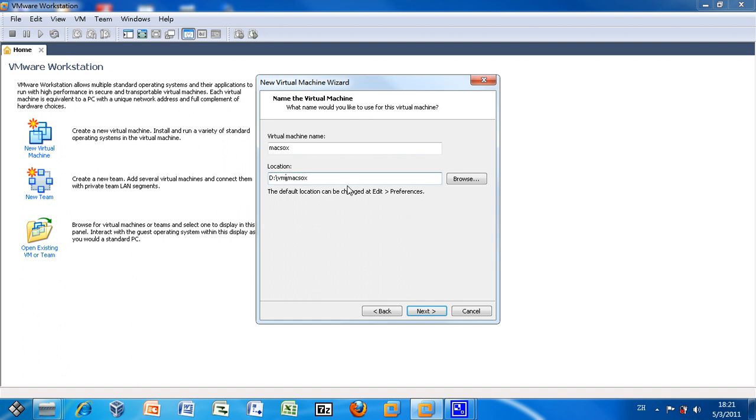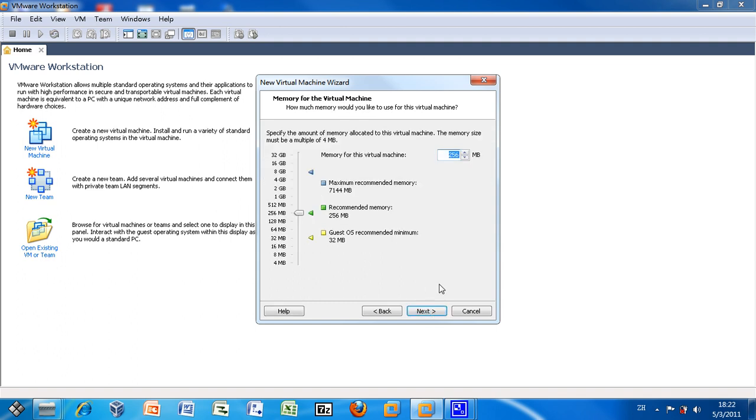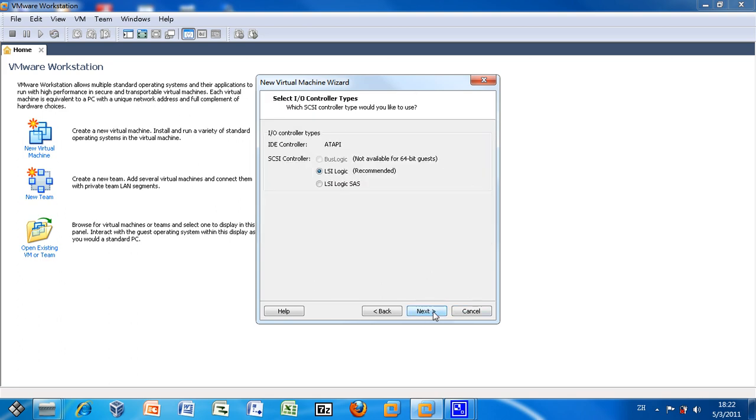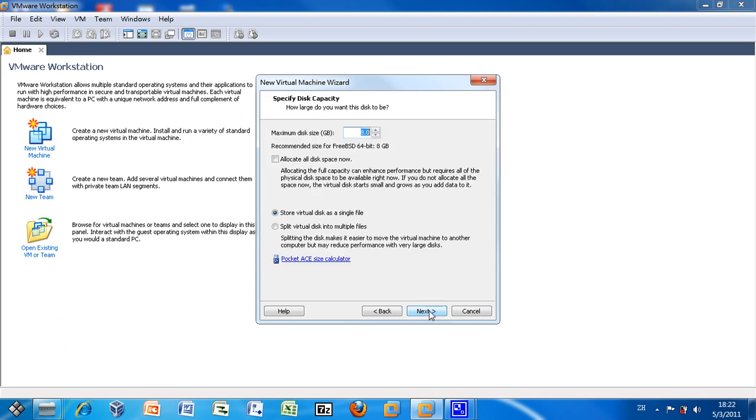I will change the location of the VM to another location other than the default. Give it 1GB memory and 40GB hard disk.